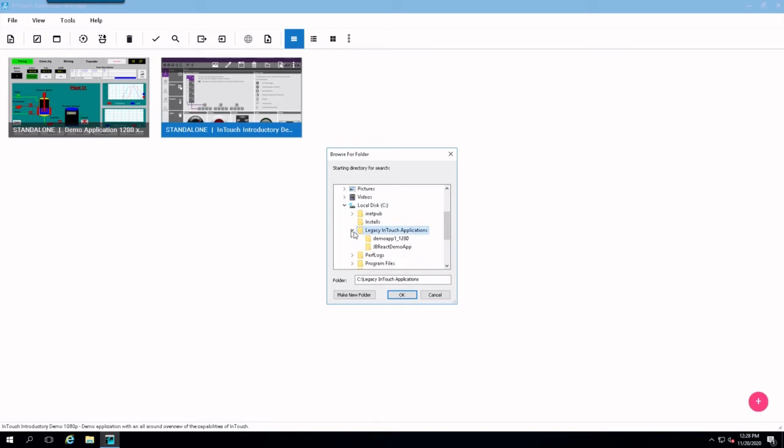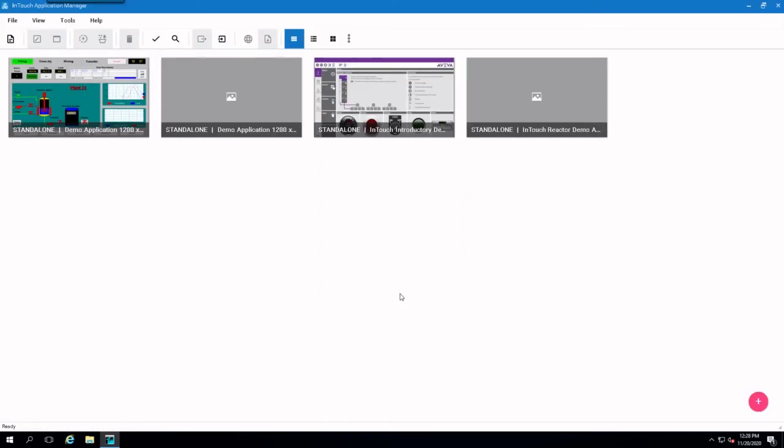I just so happen to have them under Demo, or I'm sorry, Legacy InTouch Applications. And go ahead and select. And it has found my demo applications.